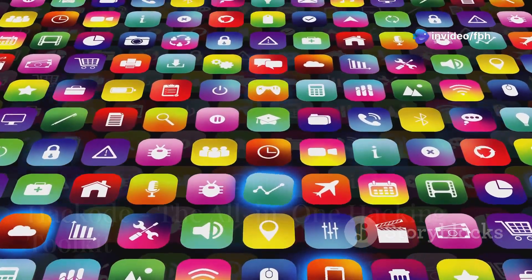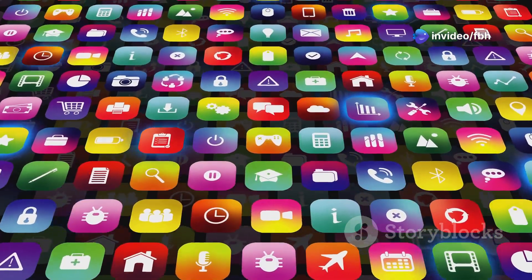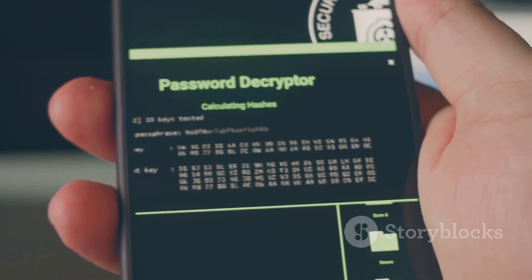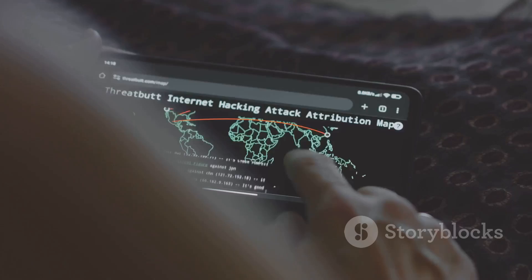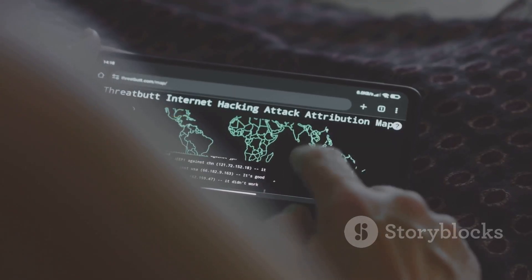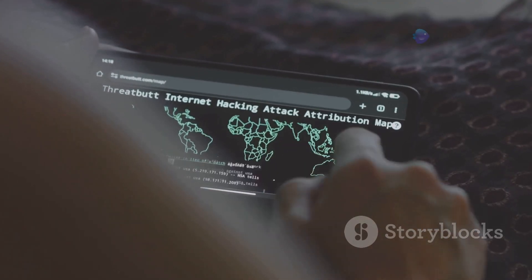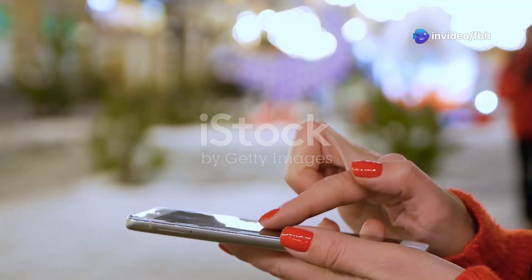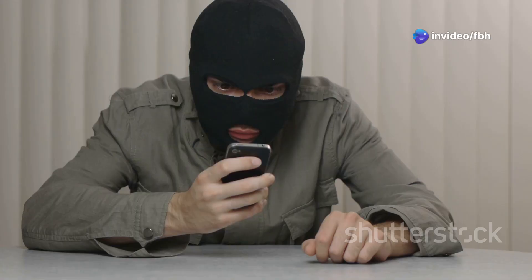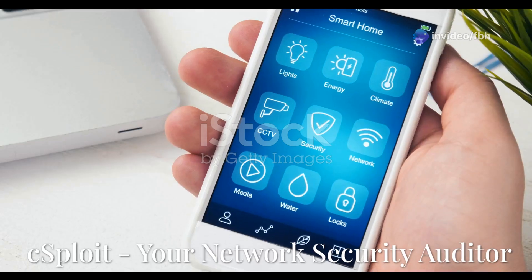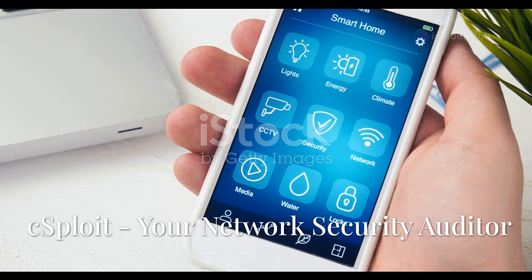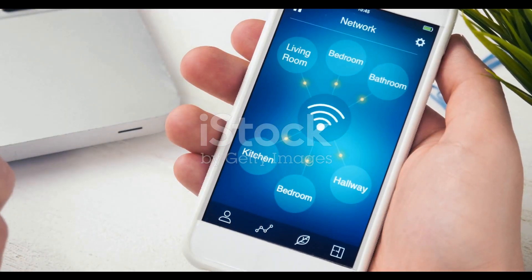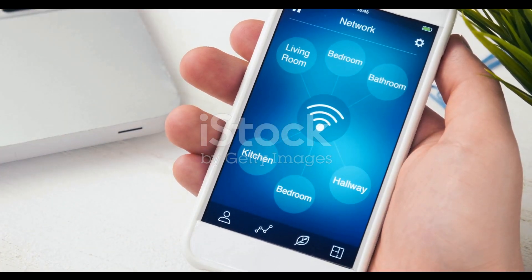Moving on, we have Hack Code, and this is like the Swiss army knife of hacking apps. It's got tools for reconnaissance, scanning, exploiting vulnerabilities, and even sniffing network traffic. Whether you're a beginner or a seasoned pro, Hack Code has something for everyone.